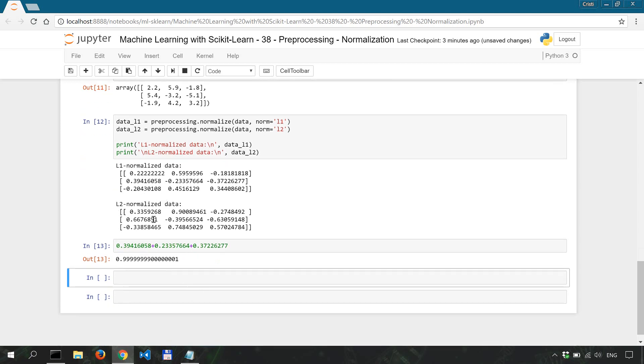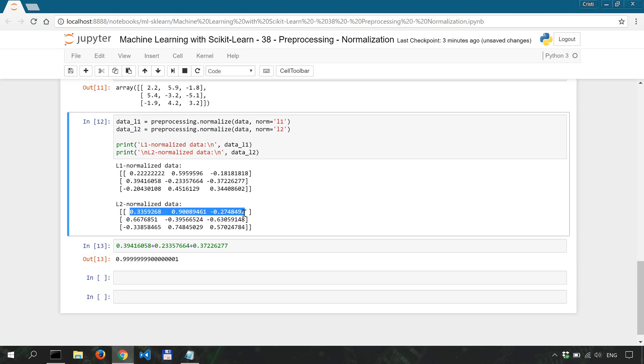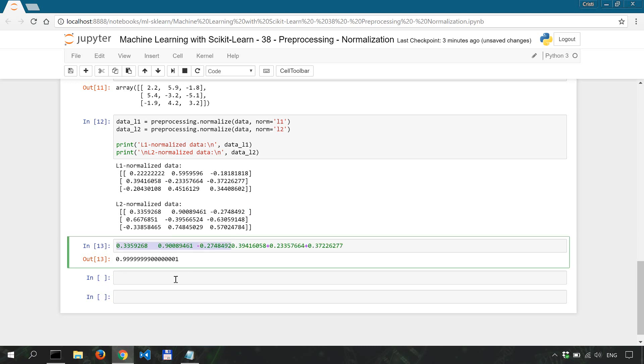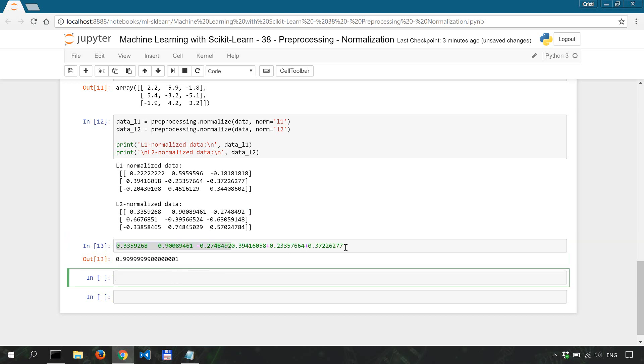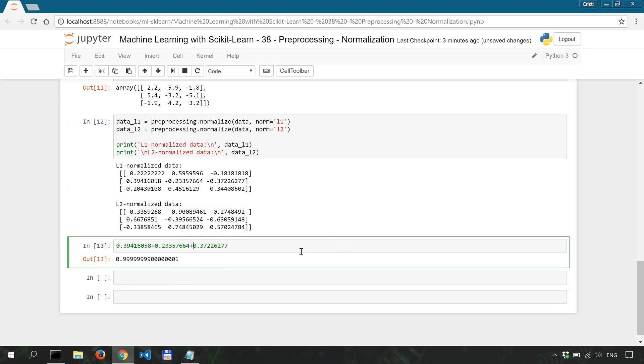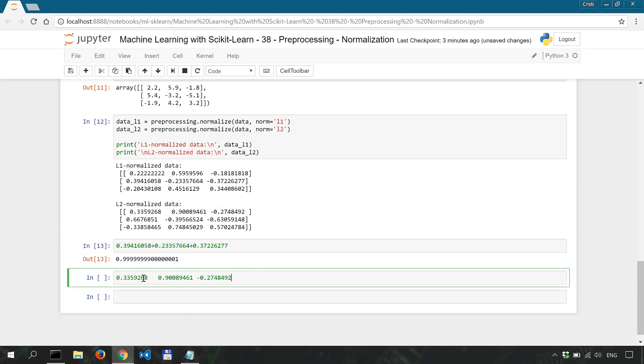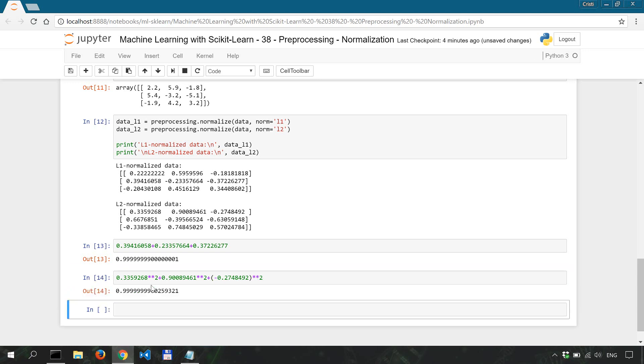And for L2 normalization we've said that the sum of squares should be equal to 1. So this one squared plus this one squared and plus this one squared, that's the same thing so it is equal to 1.